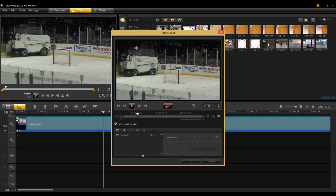One extra piece is a list of trackers. You can have as many trackers as you like for a video clip. For instance, I could track the Zamboni, or I could track the hockey net, or a piece on the ice — whatever I like. In this case it comes with one tracker, and I've already tracked something before.